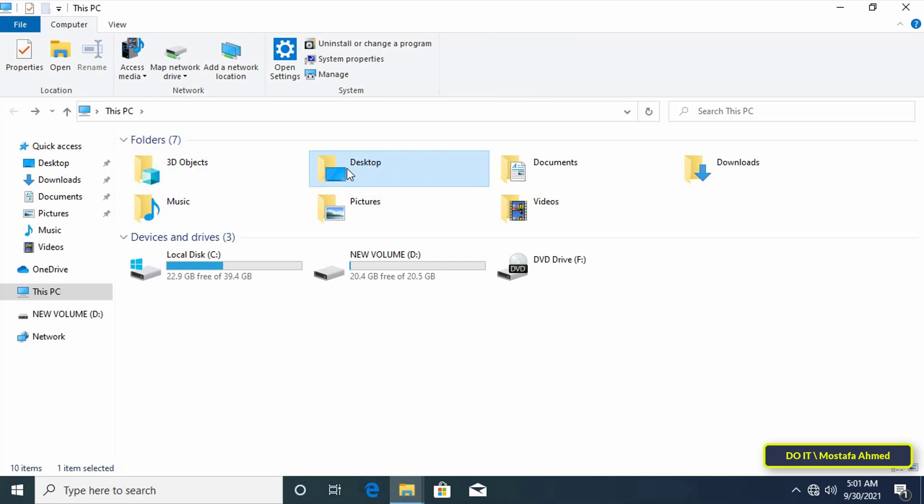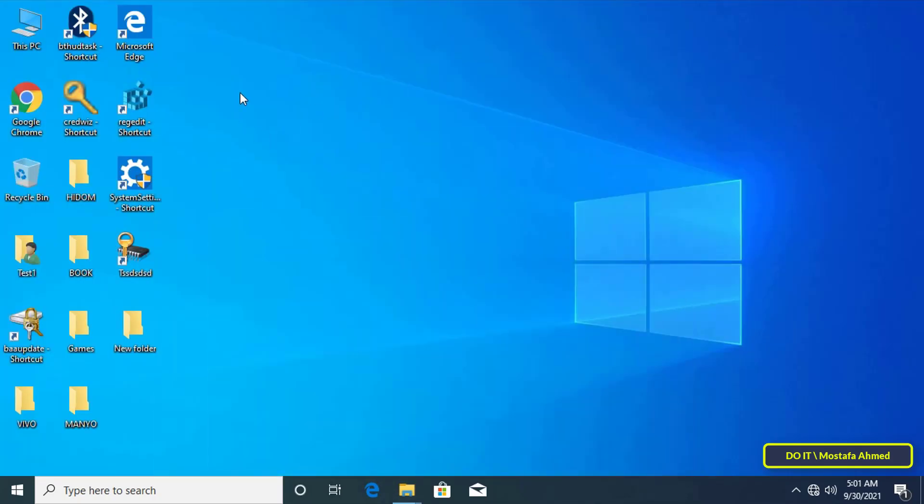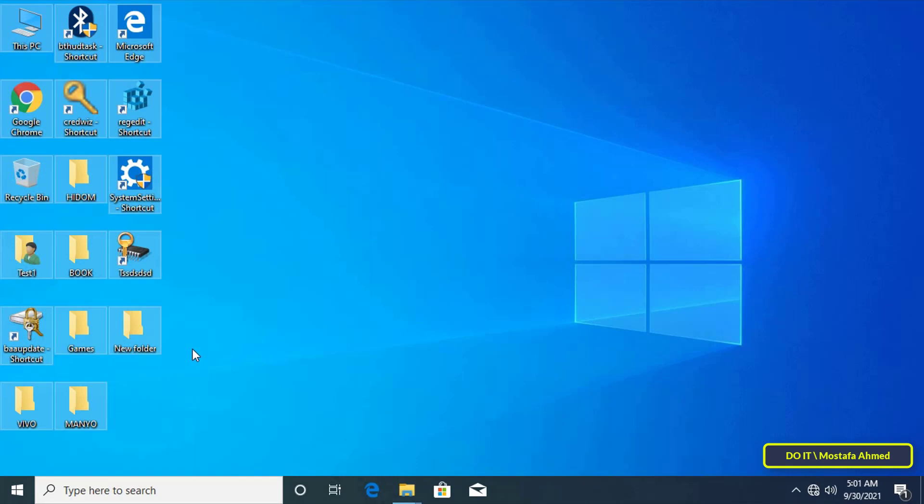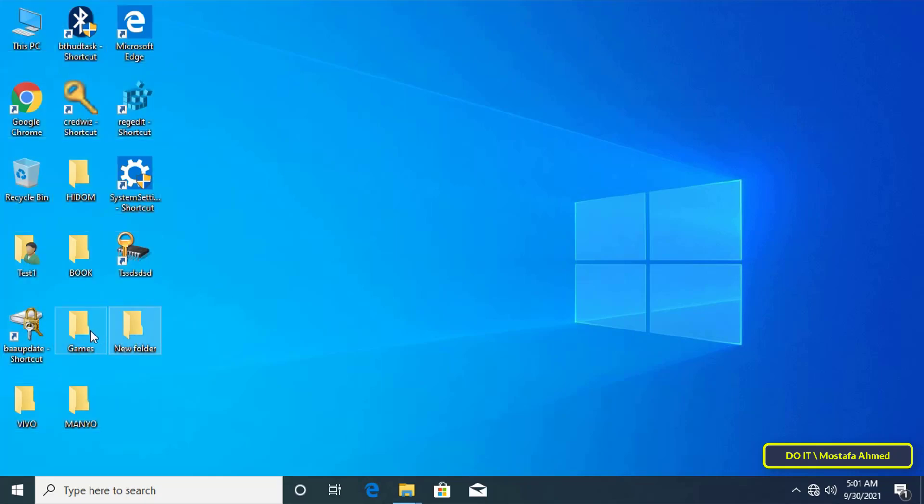If you move the desktop folder to another drive you will keep it. It seems that the topic of the video is simple but in fact it is very important for those who lost the desktop folder before.